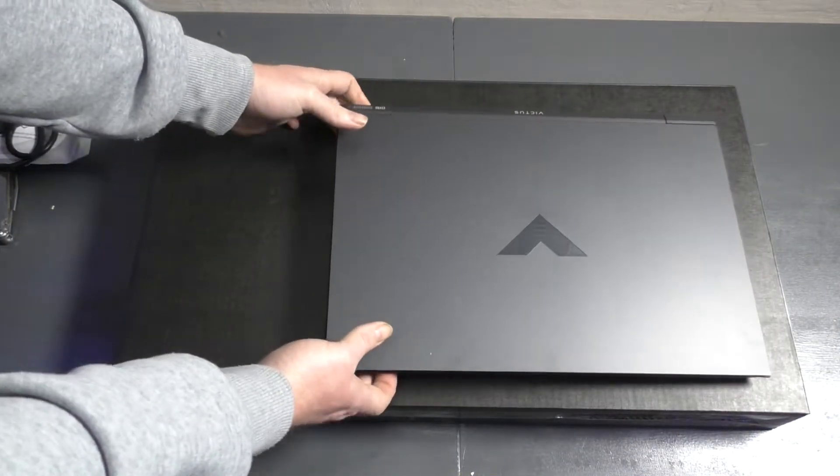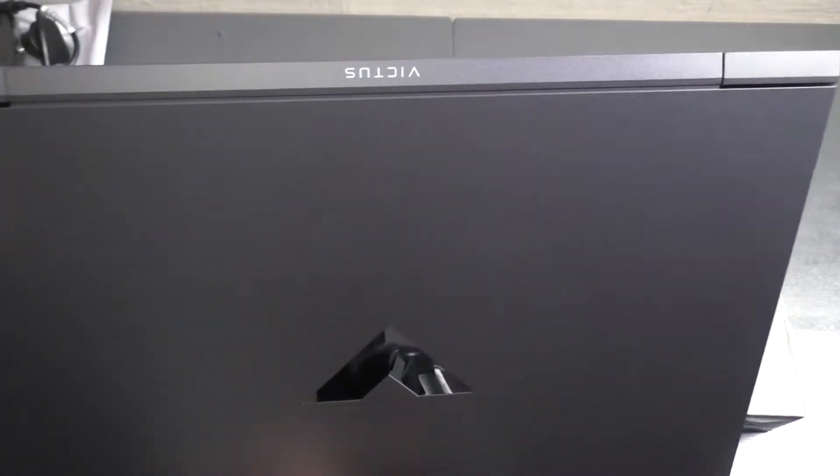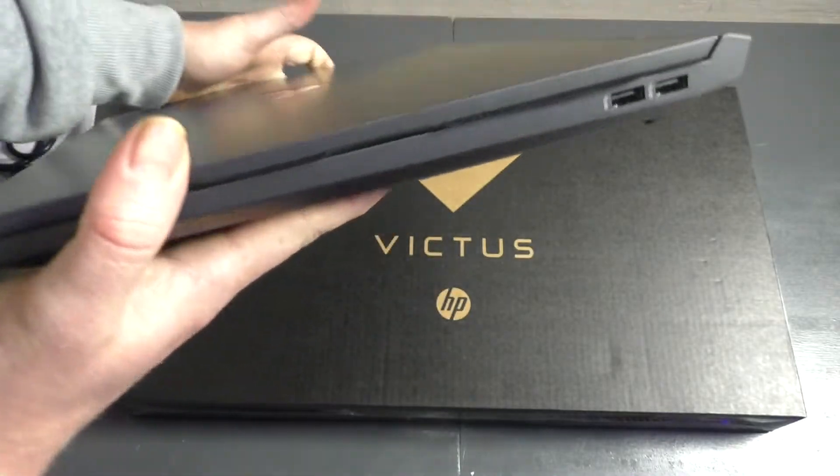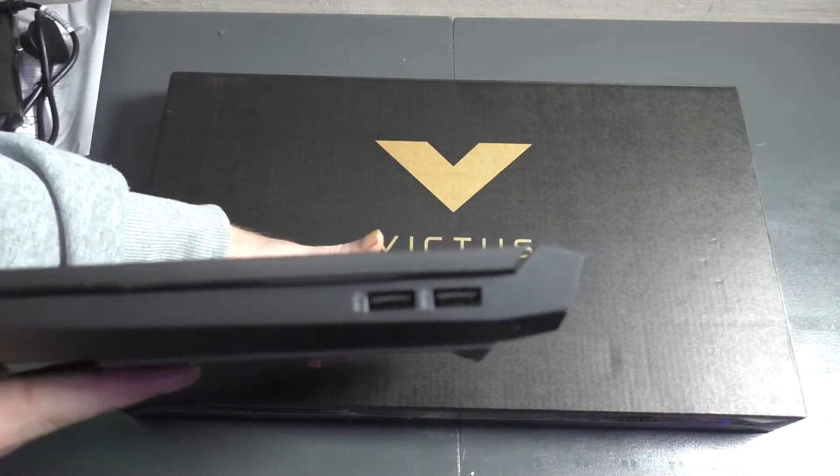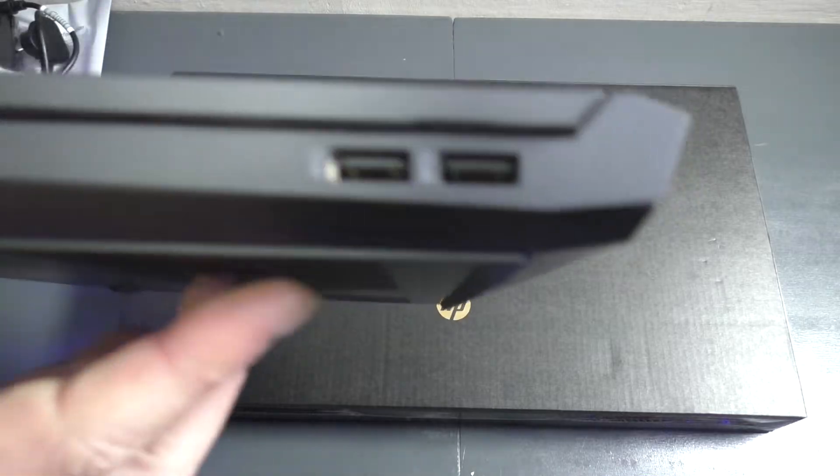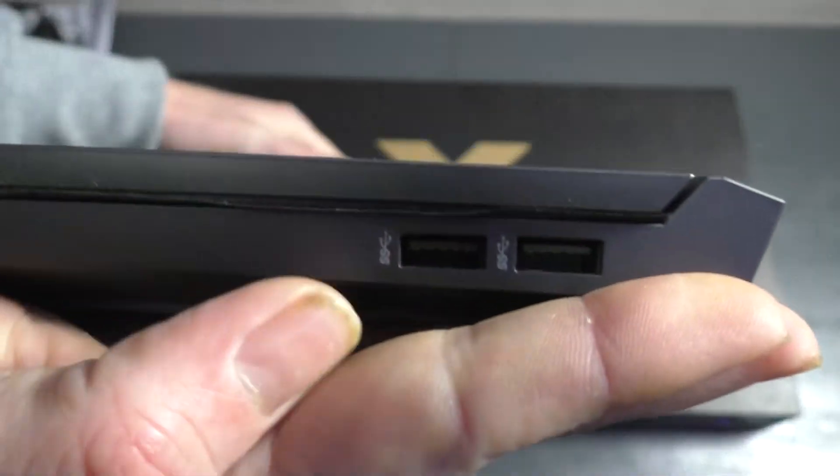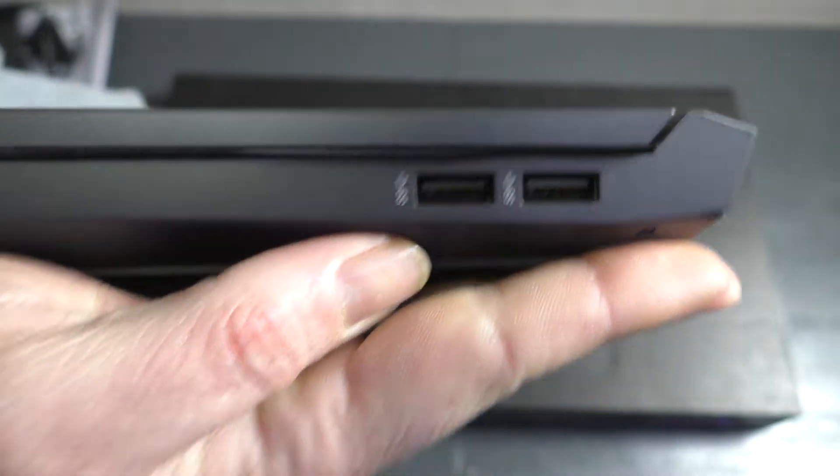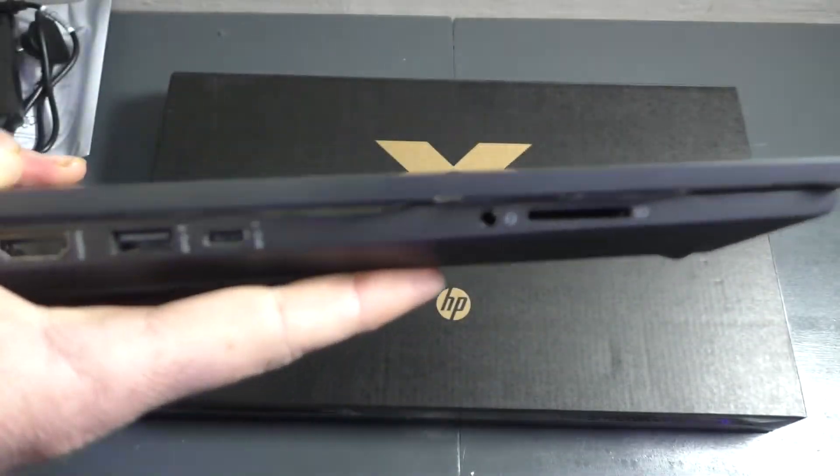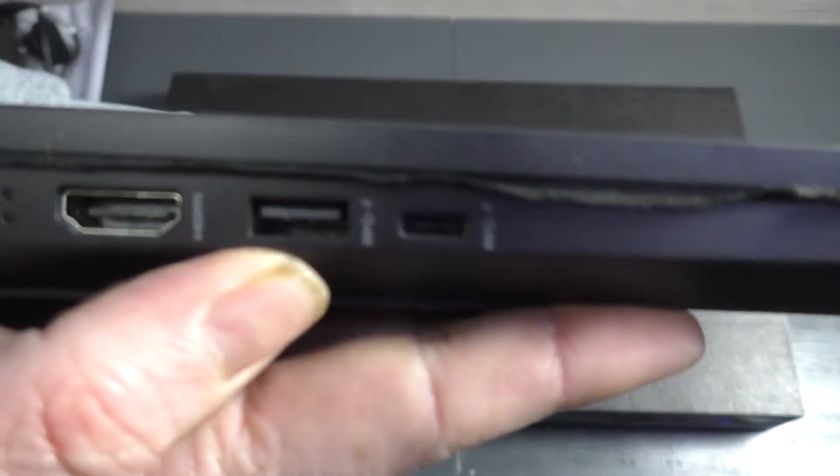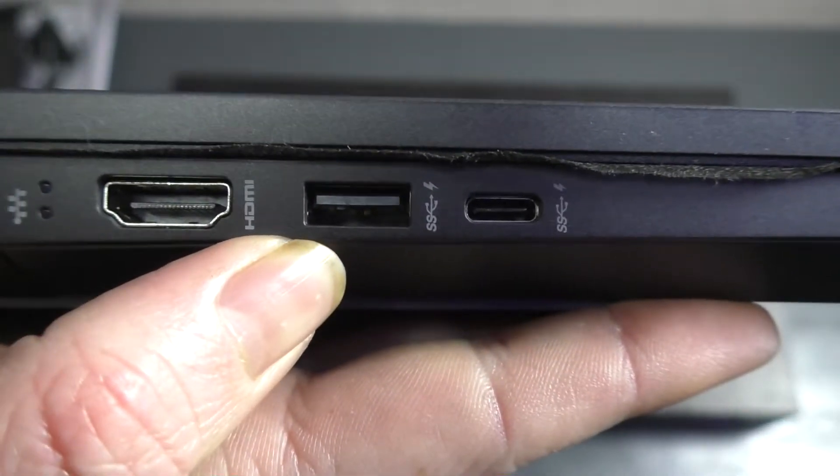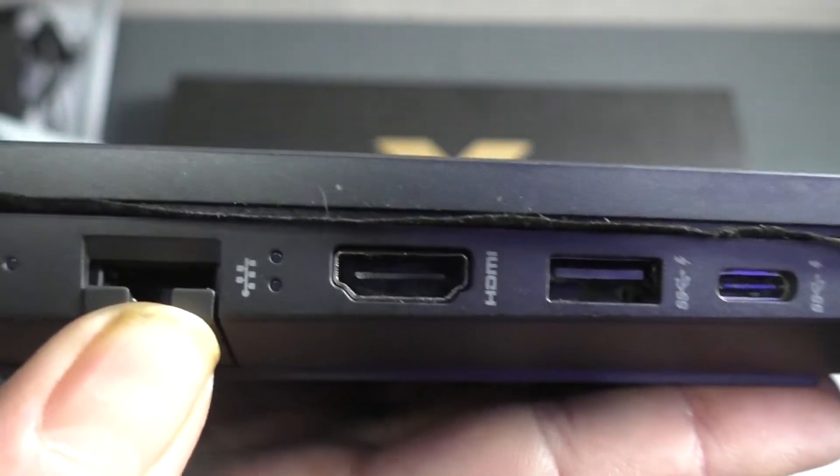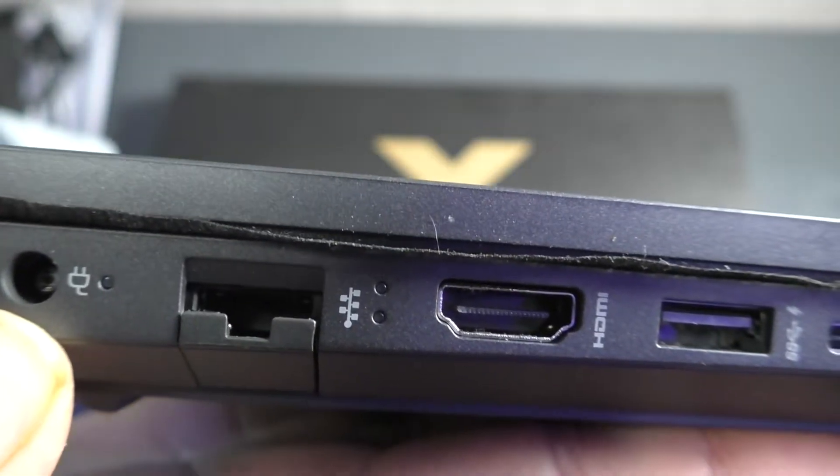Then we get the star of the show, the HP laptop itself, the Victus. This is a very nice machine. On one side we get two USB 3 ports. On the other side of the laptop we get a Type-C, another USB 3, HDMI out, gigabit LAN, and the power connector.